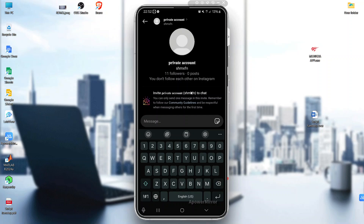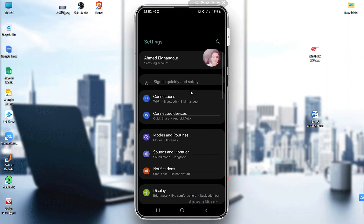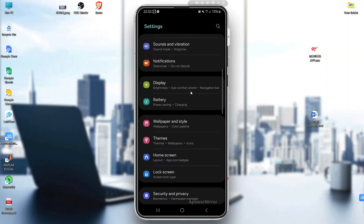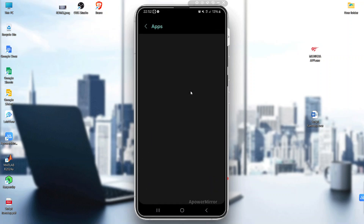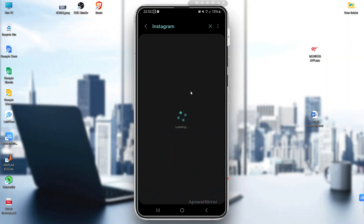For the fourth step, check for Instagram bugs. If everything seems correct and you still can't message, it might be a bug. Clear the app's cache or reinstall the app to resolve this issue. Go into settings on your phone, search for apps, and choose Instagram.